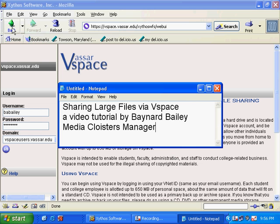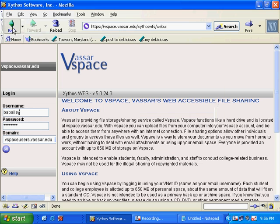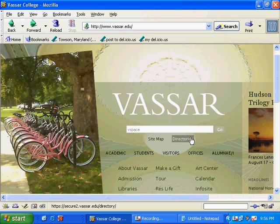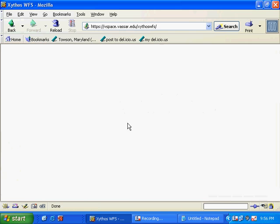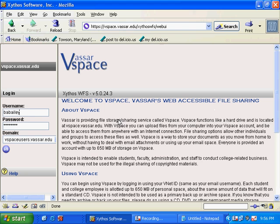First, to get to vSpace, you can go to the Vassar front page and type in vSpace in the search field. This will automatically bring up the login window.